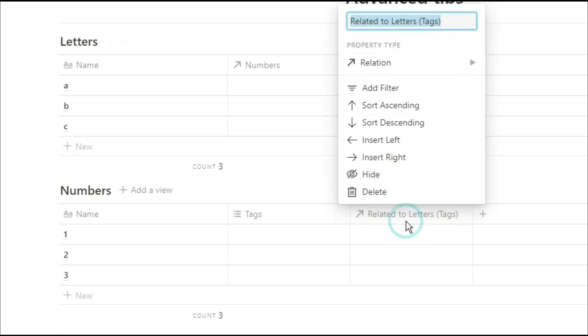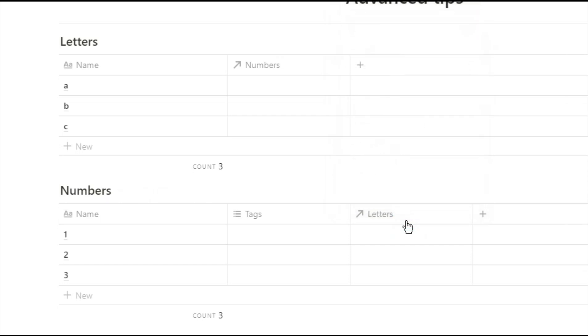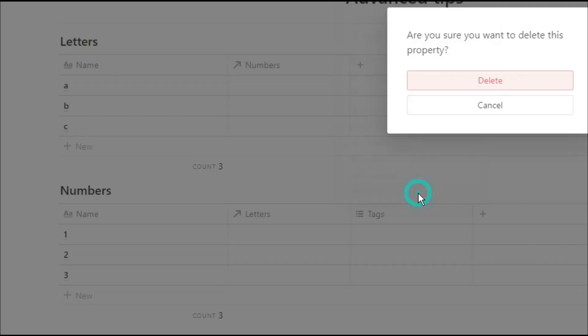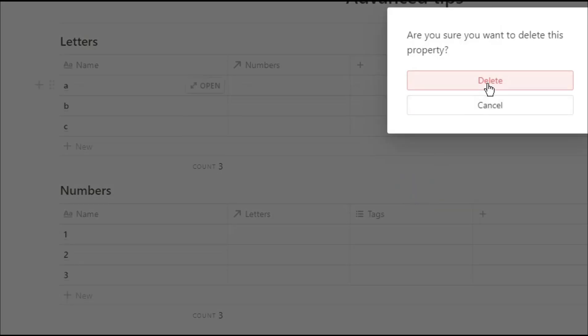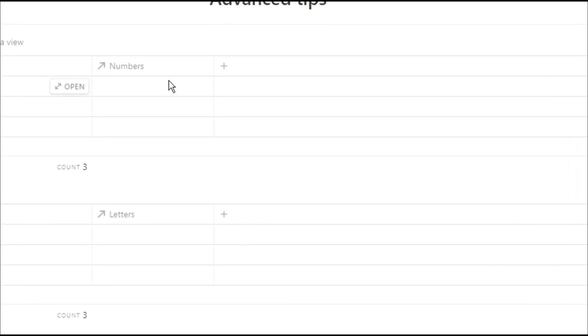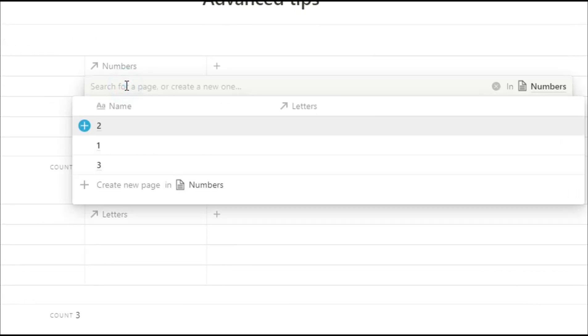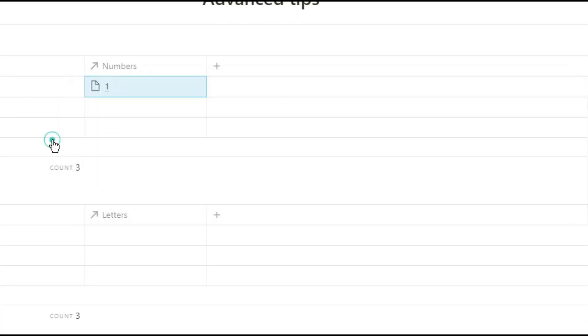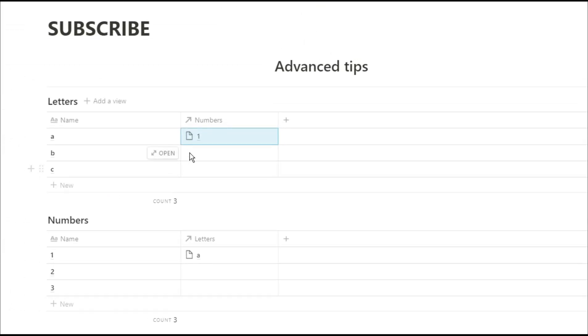I'm now just going to rename that column so I know where it's going, and I'm going to delete this other column because I don't actually need it. Now when I click in that column it brings me up a list of all of the pages in the related database. So when I click in the letters table with the numbers relation it shows me the numbers.